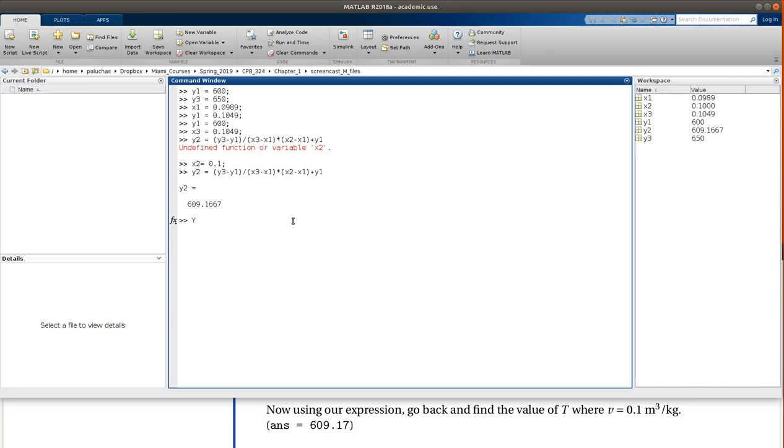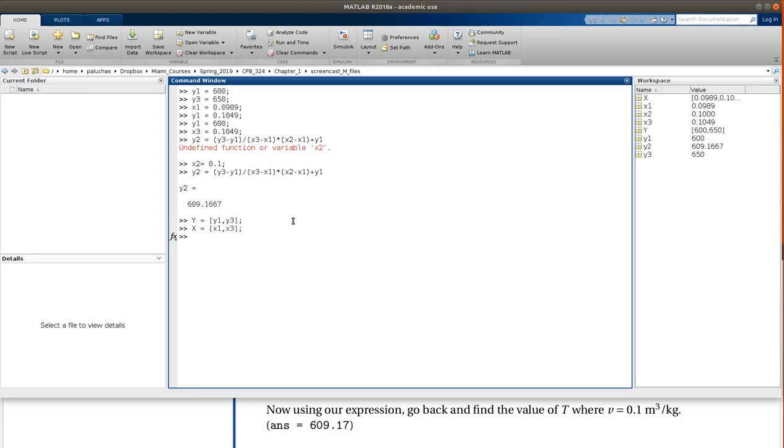Okay. So in order to use INTERP1, I'm going to need to create a vector of my Ys. This would be Y1 and Y3. A vector of my Xs, this would be X1 and X3. Okay. And then the built-in function is INTERP1. INTERP1 corresponds to one-dimensional interpolation. And by default, let's be Y2 we're solving for, by default INTERP1 is going to use linear interpolation.